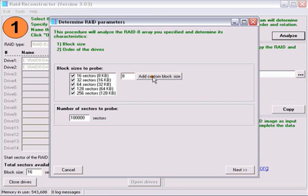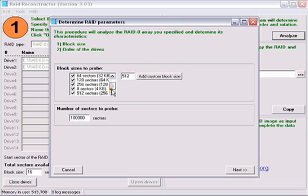Again, we will need to add 8 and 512 to the block sizes to probe, since we do not know what the block size is. Also, change the sectors to probe if needed, and click Next.